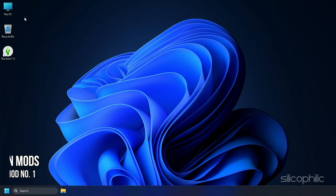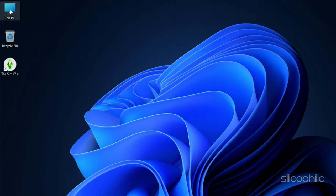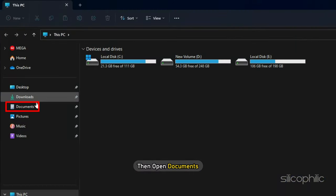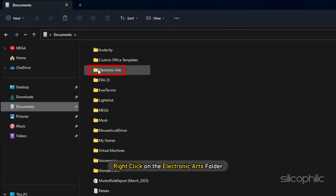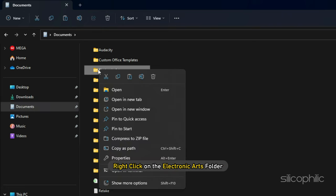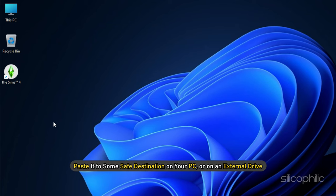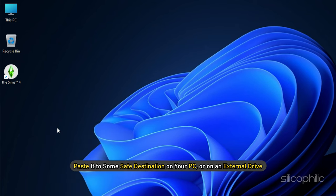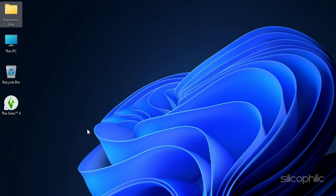Method 1: The most probable cause for this issue are broken mods. Open this PC and then open Documents. Right click on the Electronic Arts folder. Copy the entire EA folder and paste it to some safe destination on your PC or on an external drive.